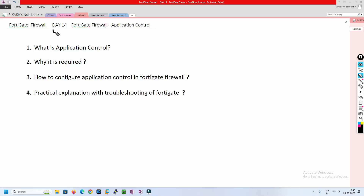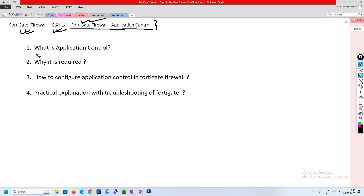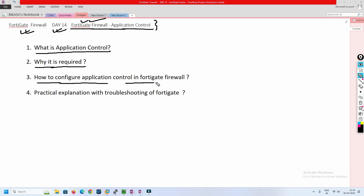Hello friends, welcome to my channel. Today is Day 14 of our FortiGate firewall series. In this video we are going to learn how exactly application control works in FortiGate firewall. I'm going to cover what is application control, why it is required, how we are going to configure it, and also the practical explanation with troubleshooting of application control.